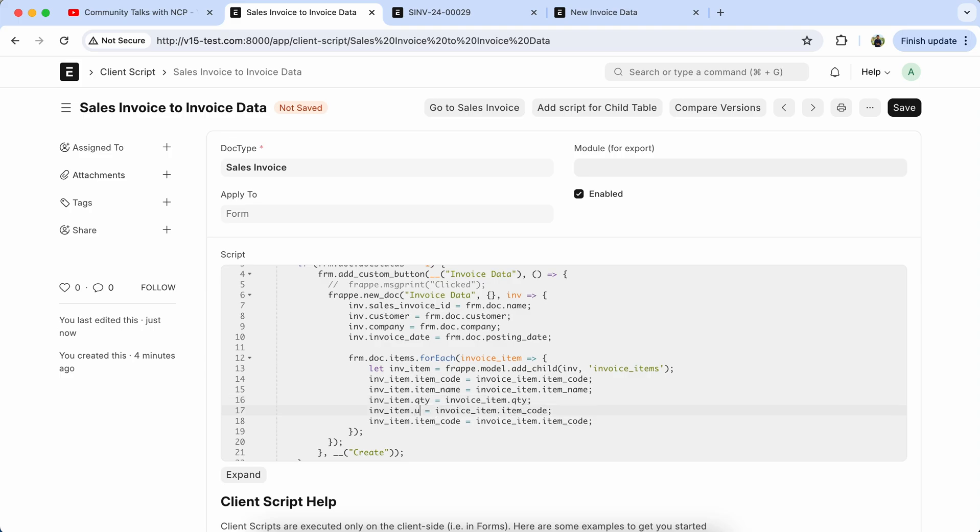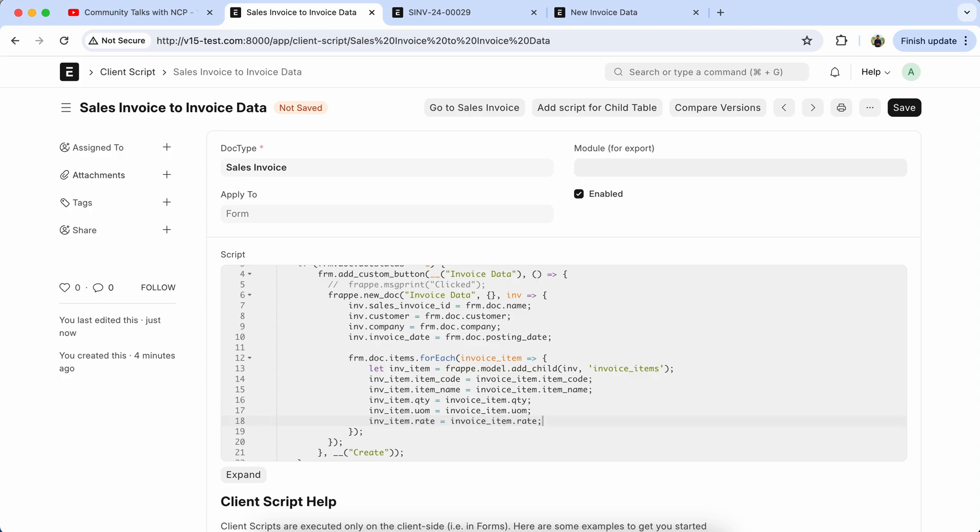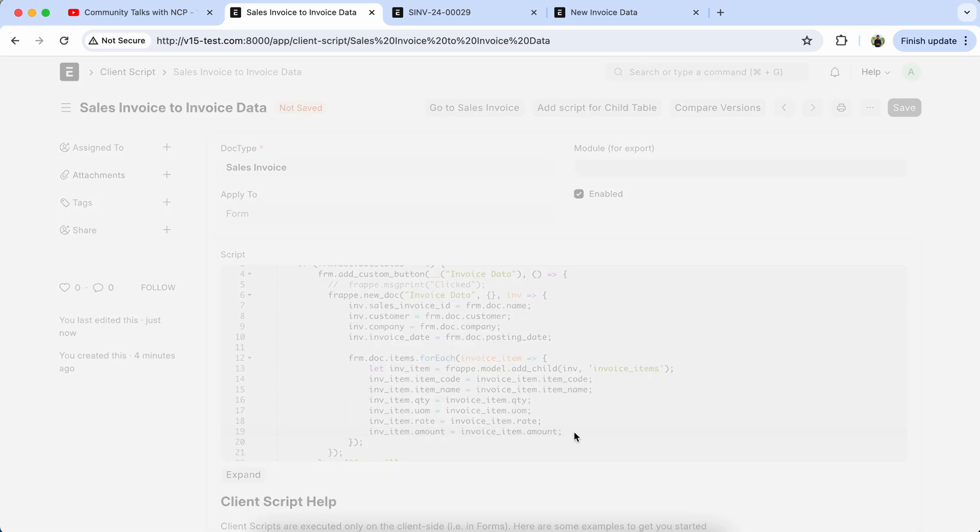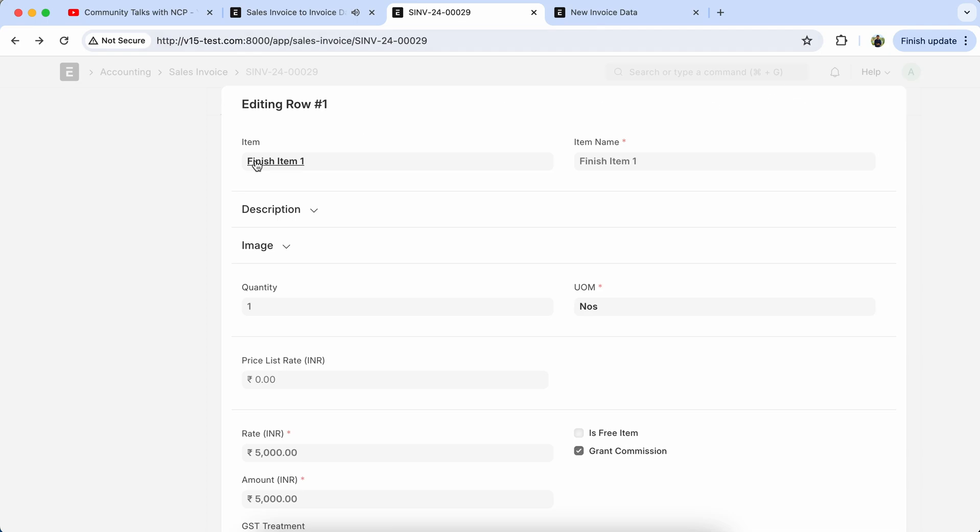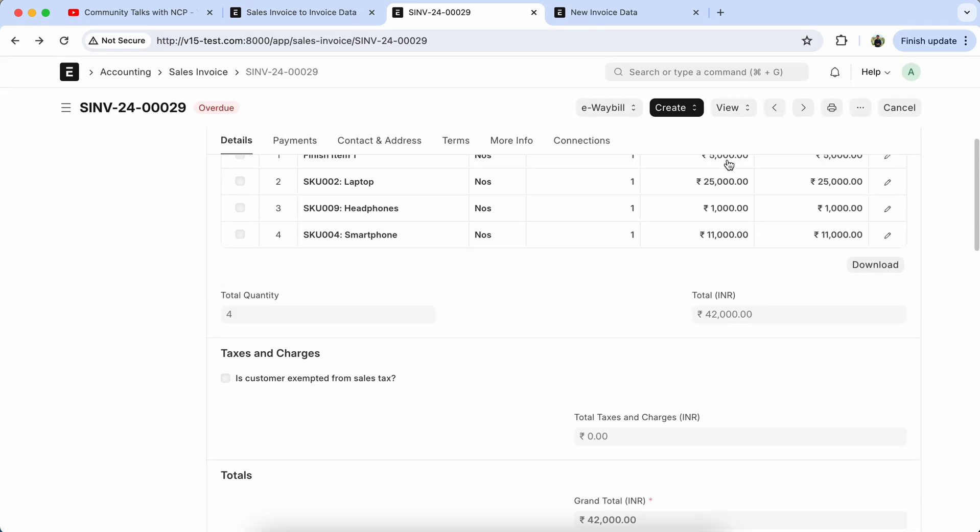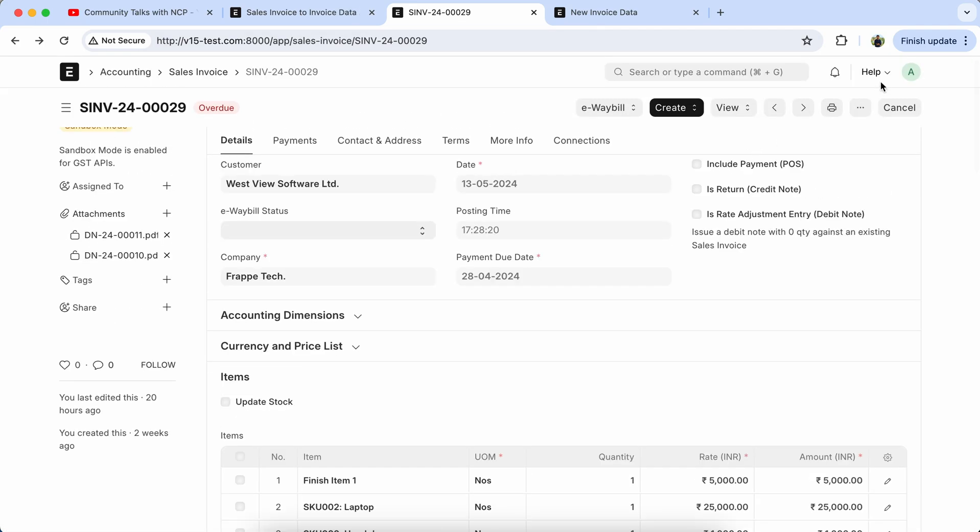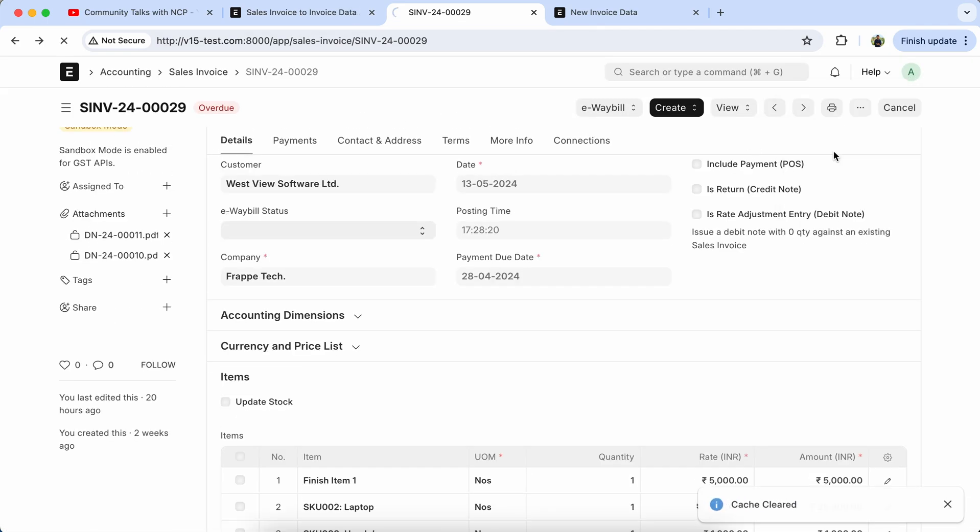Unit of measure, UOM, rate, rate. Also we have to add one more row for the amount. Save it, reload the page, let's set the final output.